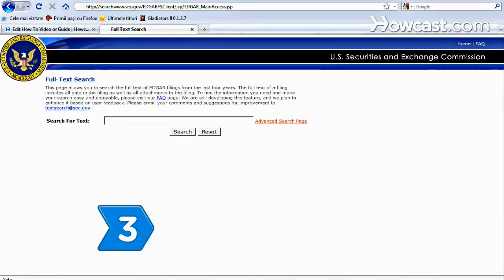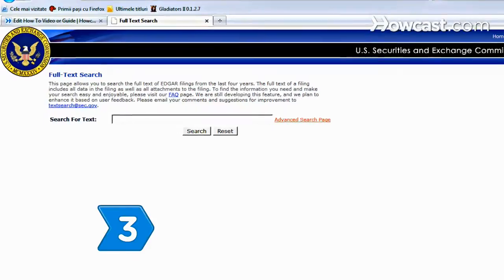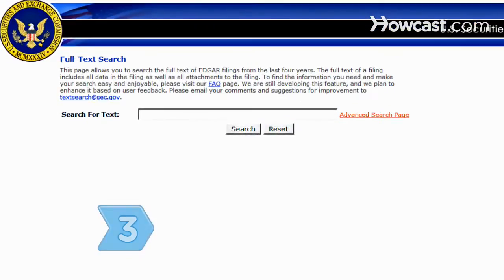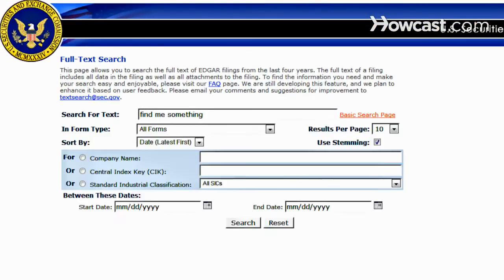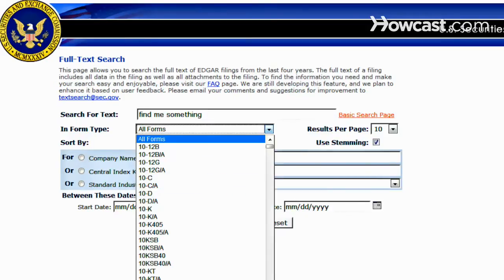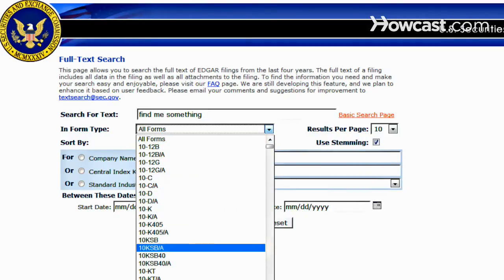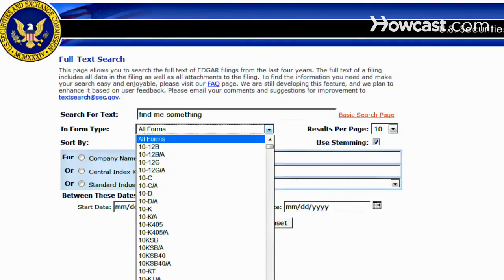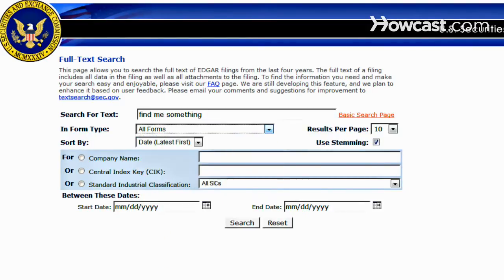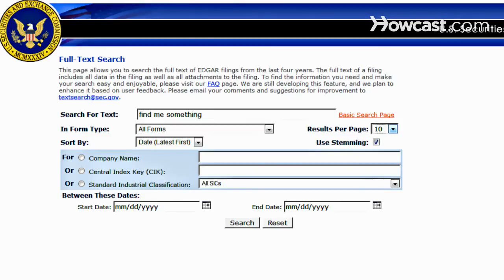Step 3: Try Edgar's Next Generation full-text search engine for company filings from the past four years. Enter a company name for a simple search, or do a more focused search by clicking on the Advanced Search option.